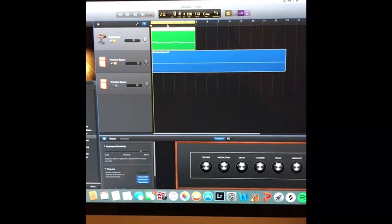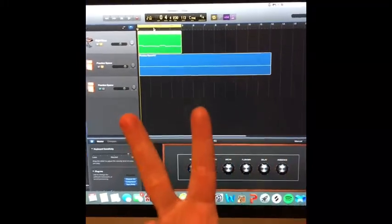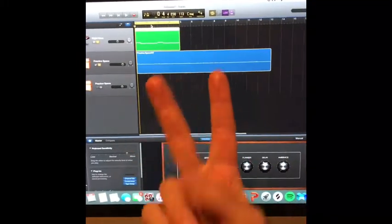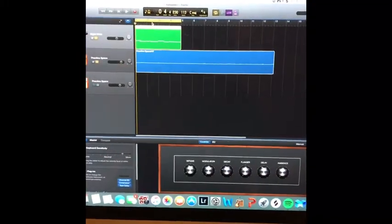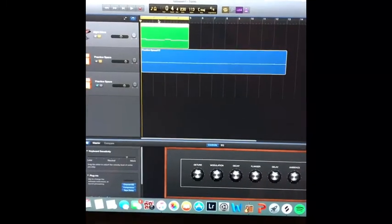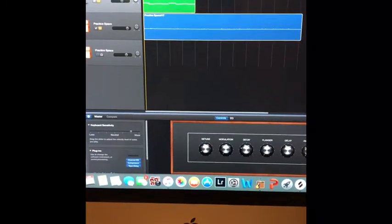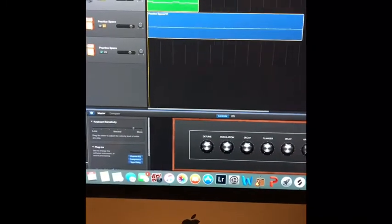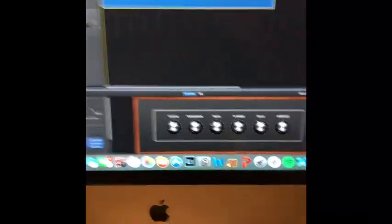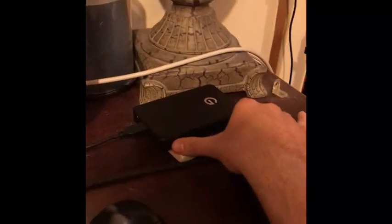This is GarageBand Help 2. I want to go and export a song and put it on a hard drive or a thumb drive.